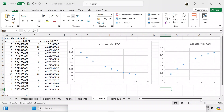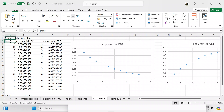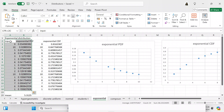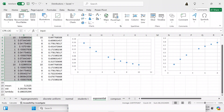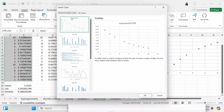Now I want to show you how you can make your own graph with the exponential PDF and the exponential CDF. You mark off all of the data you want to use for the PDF, come to your Insert ribbon, and then go to Recommended Charts.